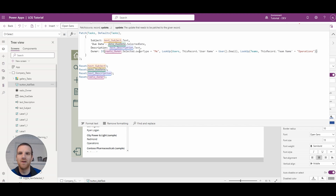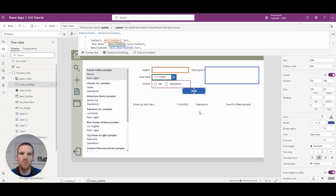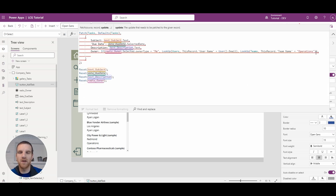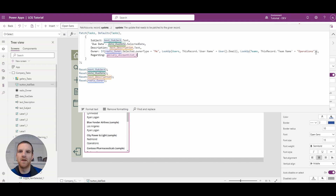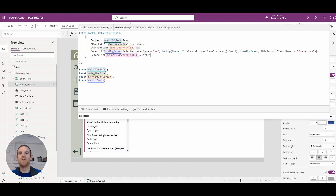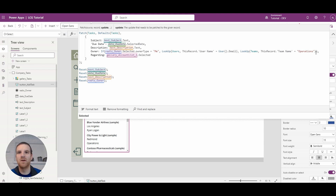What about the regarding field? If we add it to the list it won't show up with our related accounts because it'll be a task on its own. So regarding is actually very simple - we'll add the regarding field and reference the gallery, and just say what the selected record is. When you're reading polymorphic fields you have to cast them to find out which table they represent. But when you're updating or creating records in the Dataverse using a Power App, you don't have to cast it - it'll automatically recognize what it is and stamp it in the database.